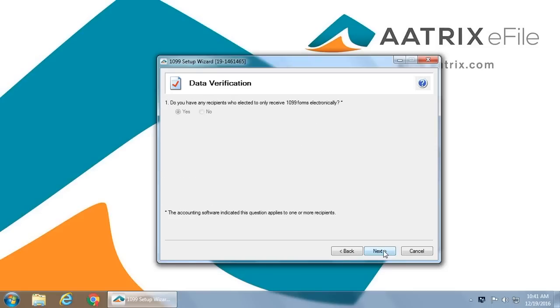You will need to indicate whether or not you have any vendors or employees who are willing to accept an electronic delivery only. This means they receive no paper copy, and this must be authorized by the vendor or the individual.